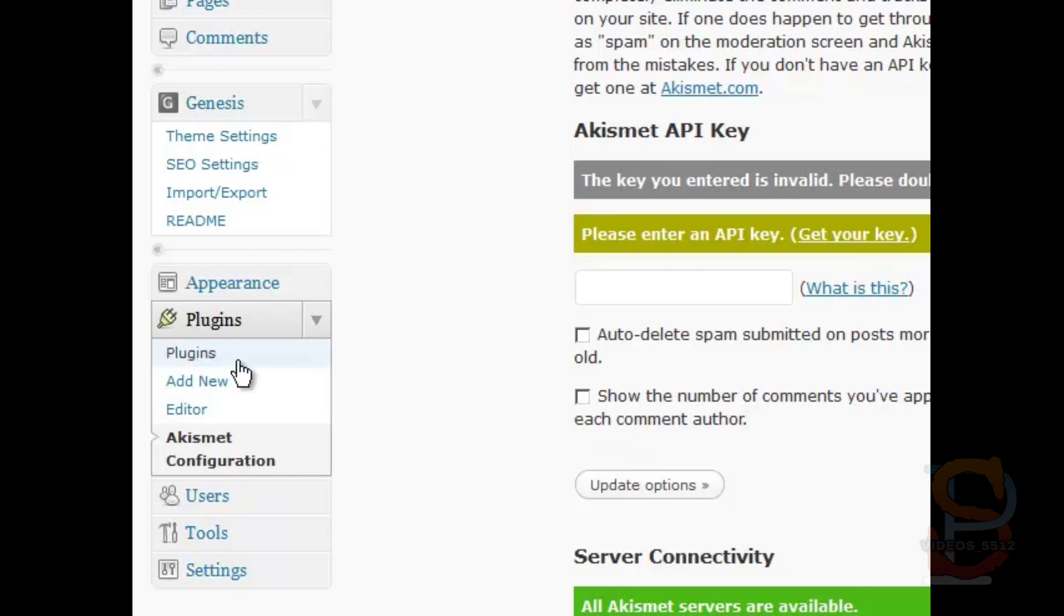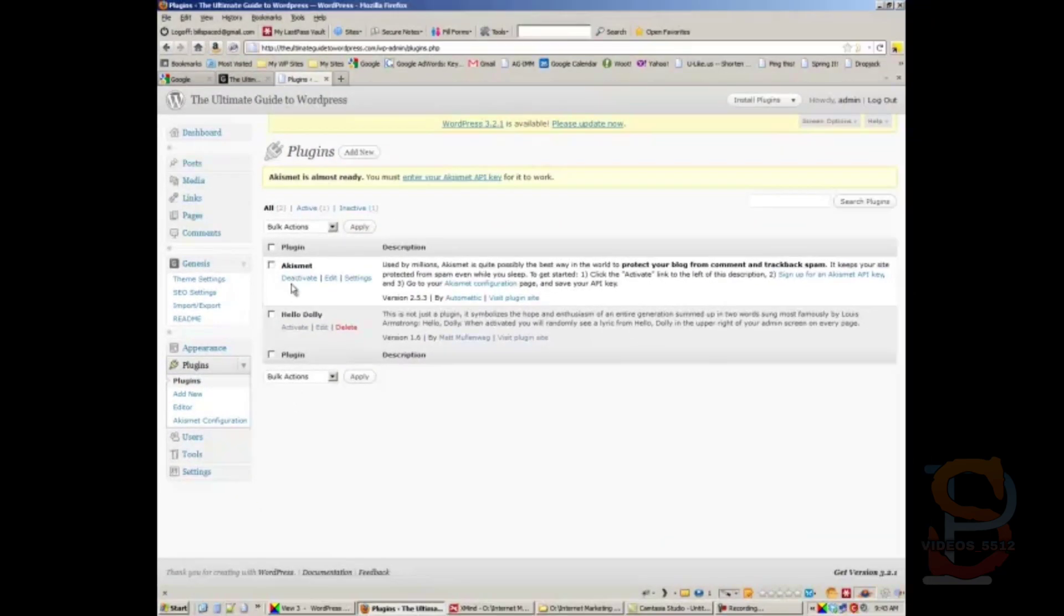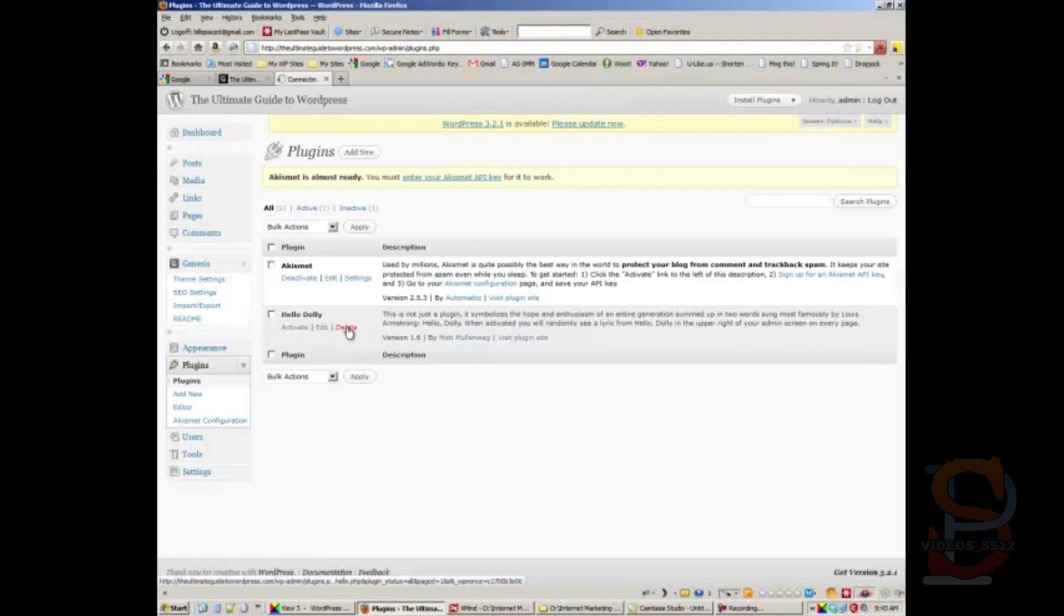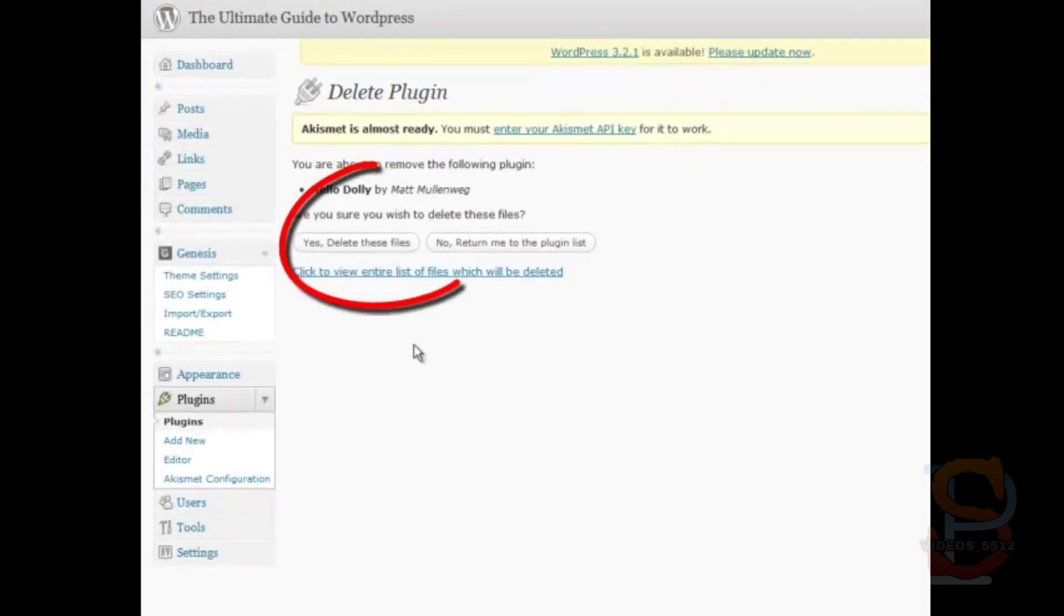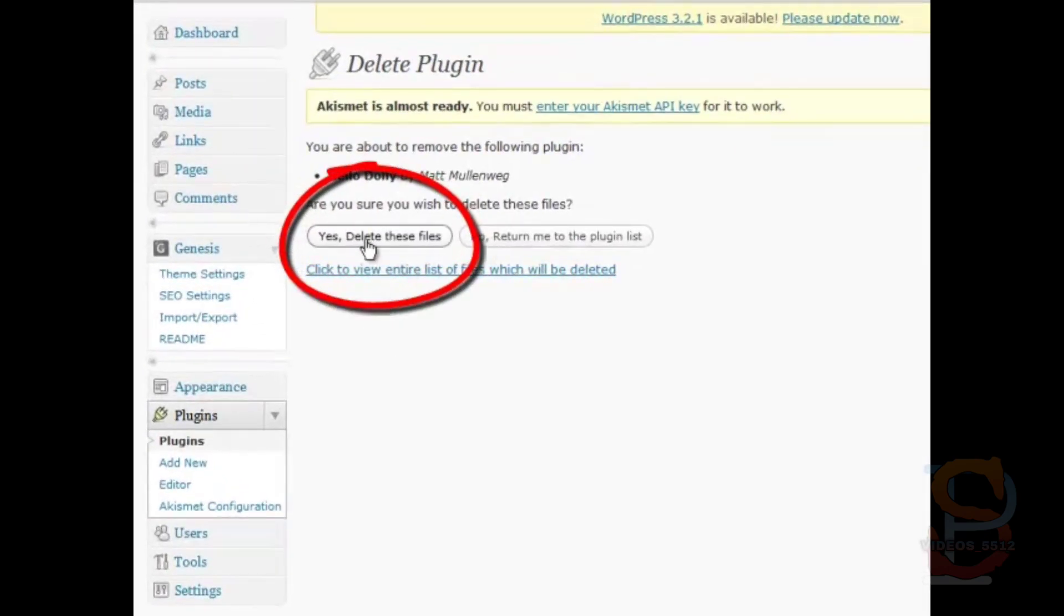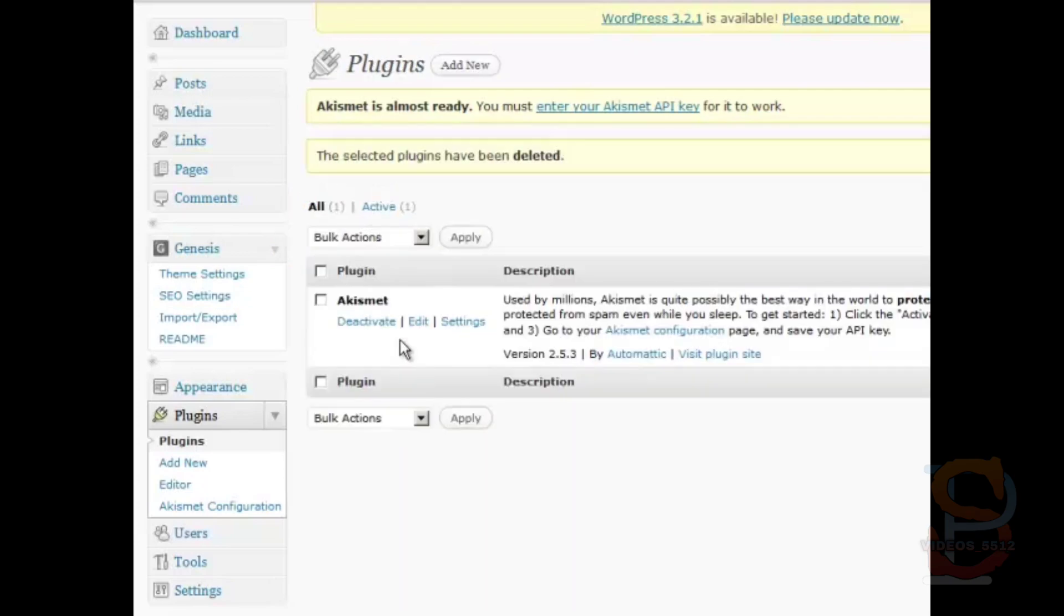And now you're done. If you go back to the plugins dashboard, you'll find that there are two plugins here. This one, Hello Dolly, is a silly one. I always delete it—it does nothing for you, it adds no functionality. It's just kind of an example put in by the default WordPress installation. So click yes, delete these files. And now we have Akismet there.